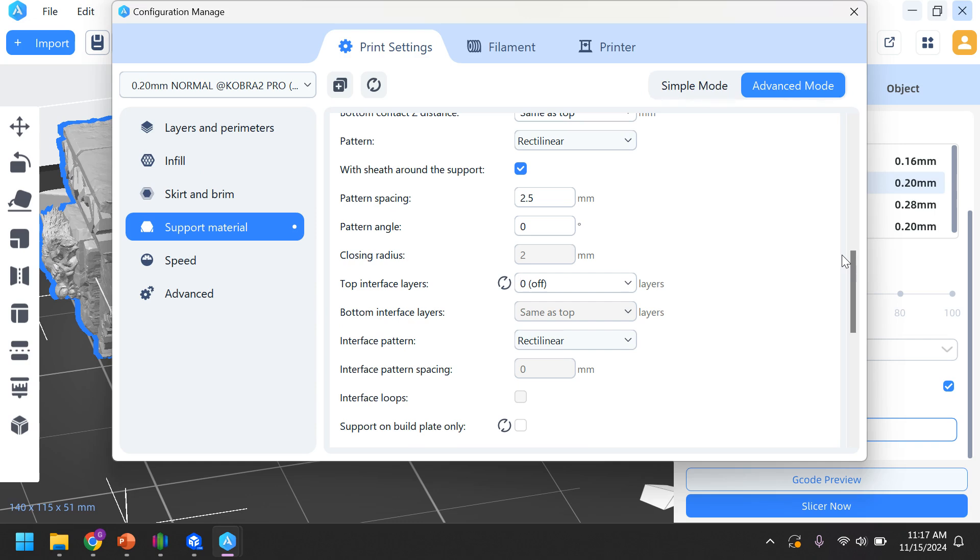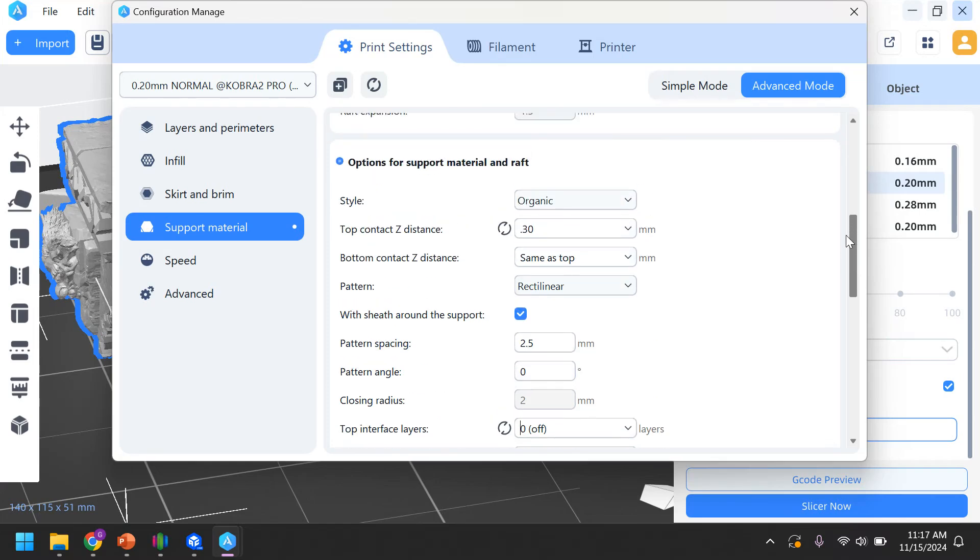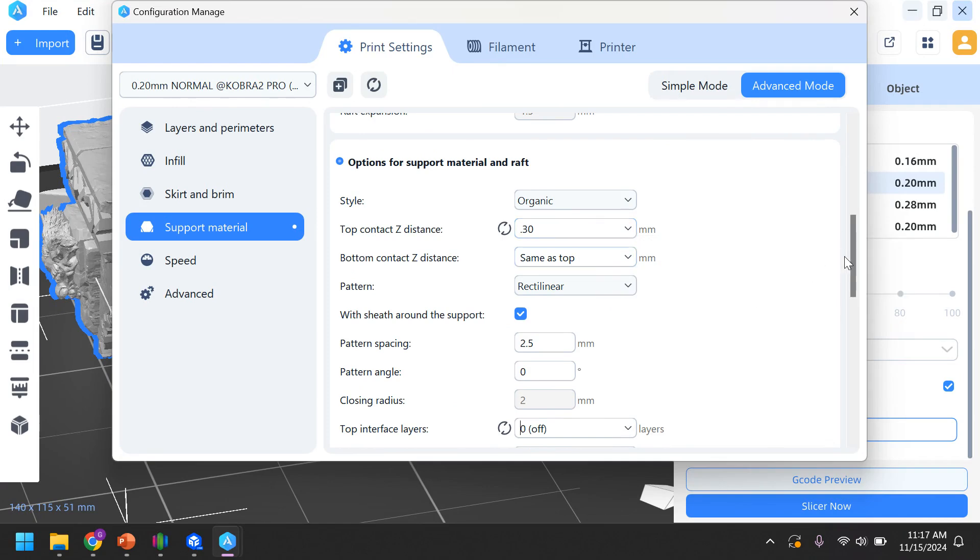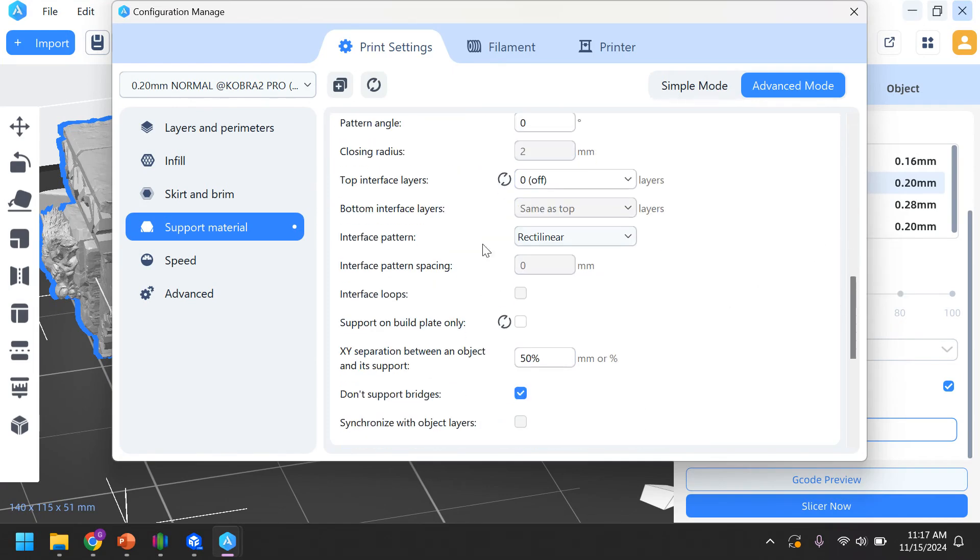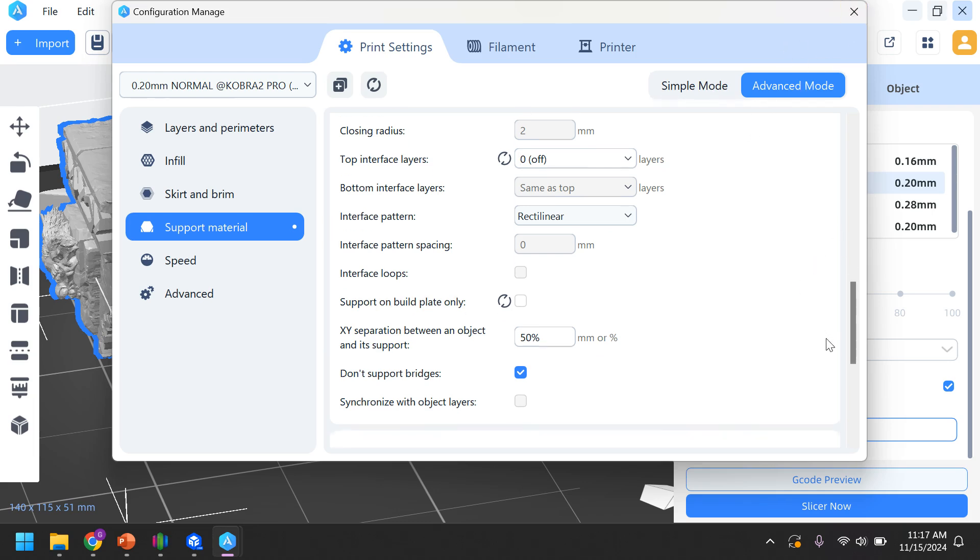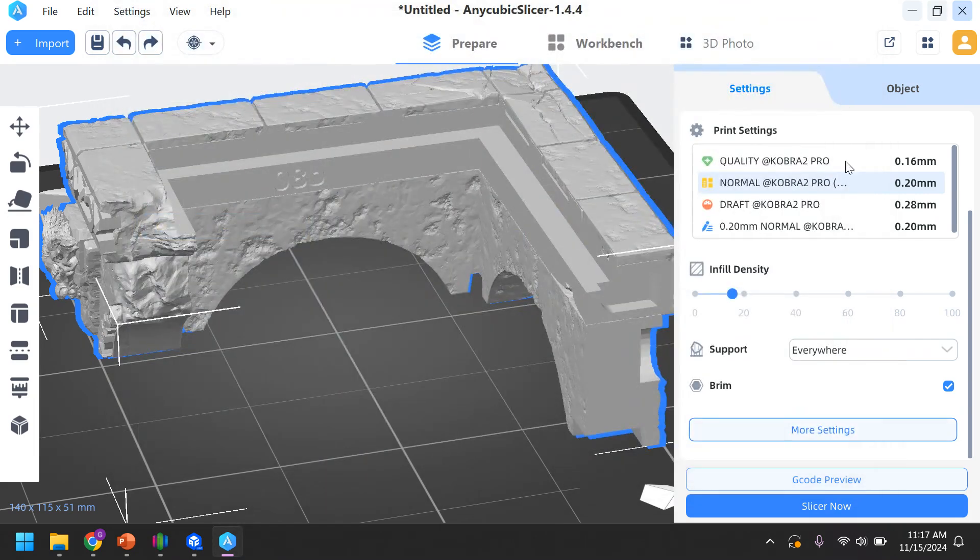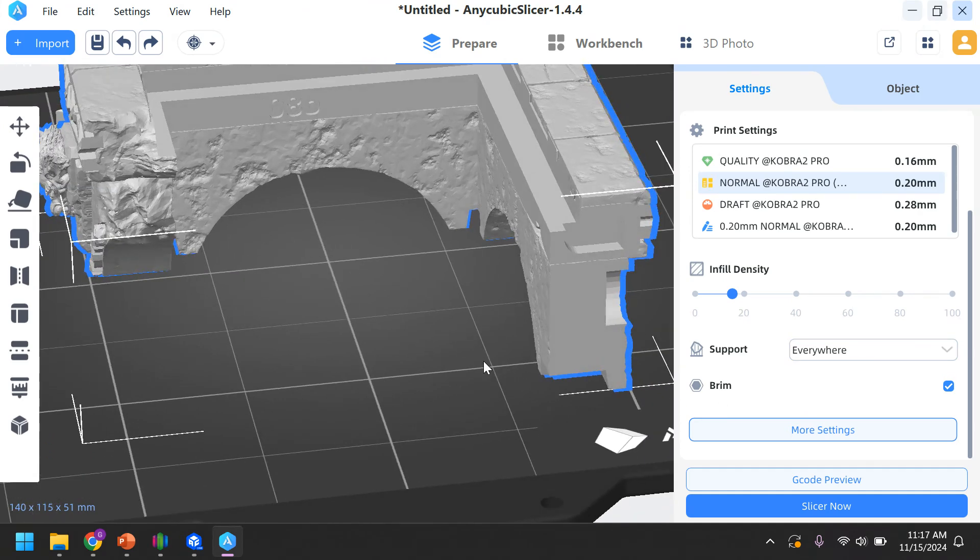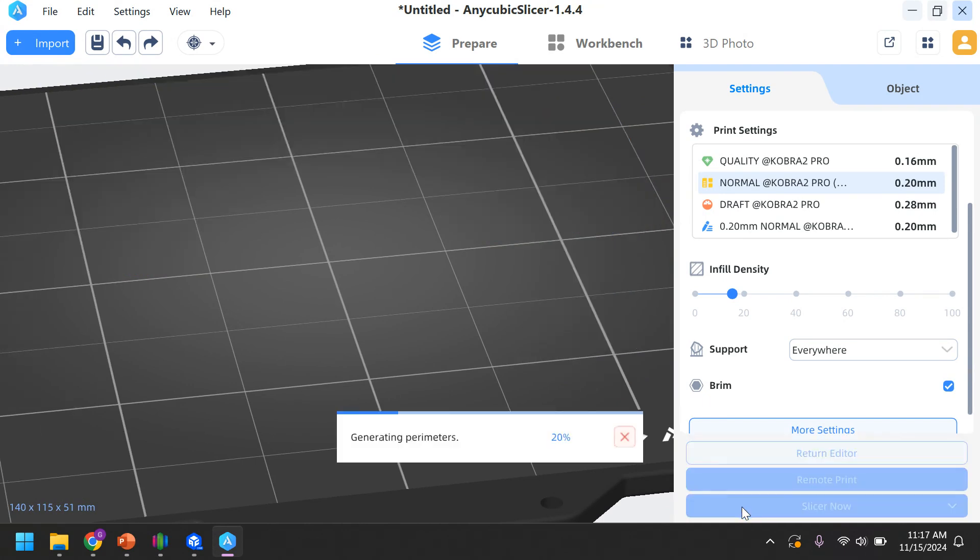There's so much more I could change. There's so much more I could experiment with. Just those two changes. Again, the Z top contact distance, excuse me, 0.3. And the top interface layers, zero. Again, there's no real way to hit save. There's no save button. I just X out of this. And now, since I have support on everywhere, in the last video, we talked about the brim. I'm going to turn it on here because there's not a lot that actually touches the bed, and I'm going to hit slice now.